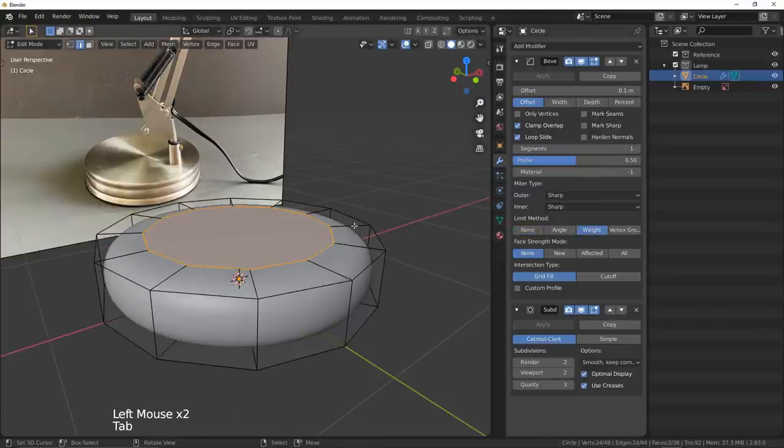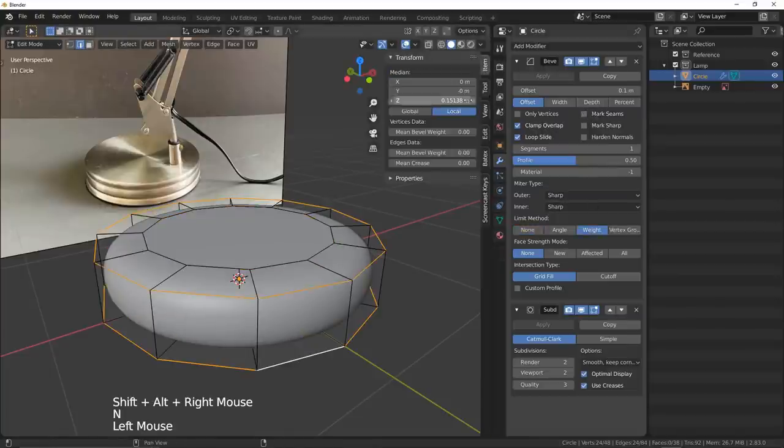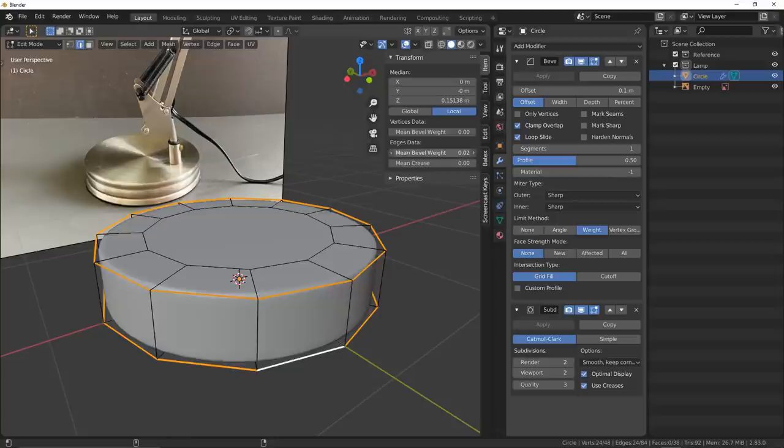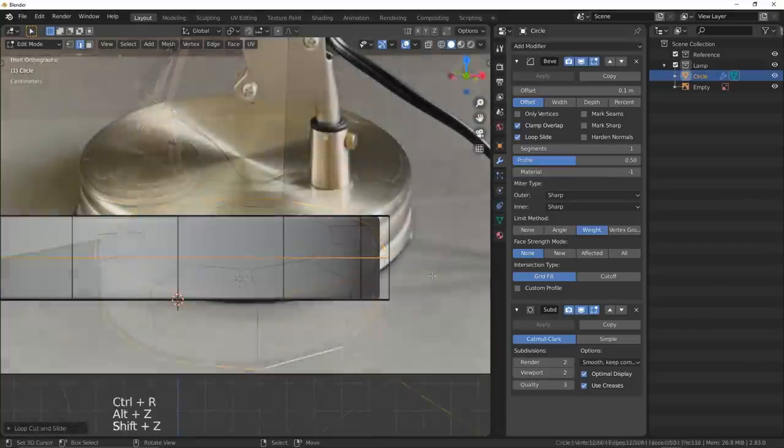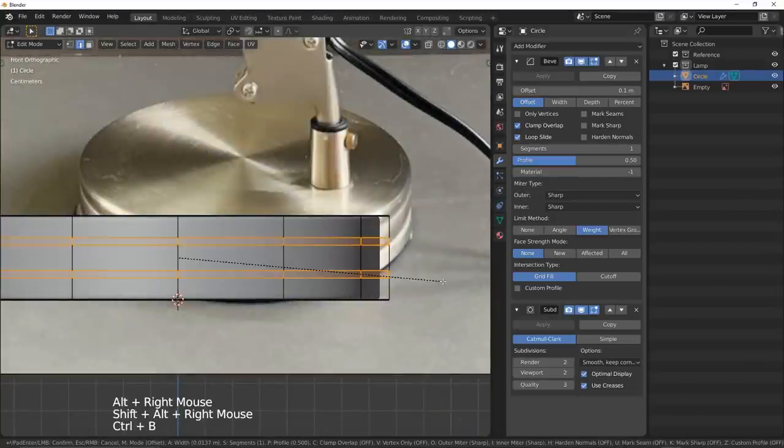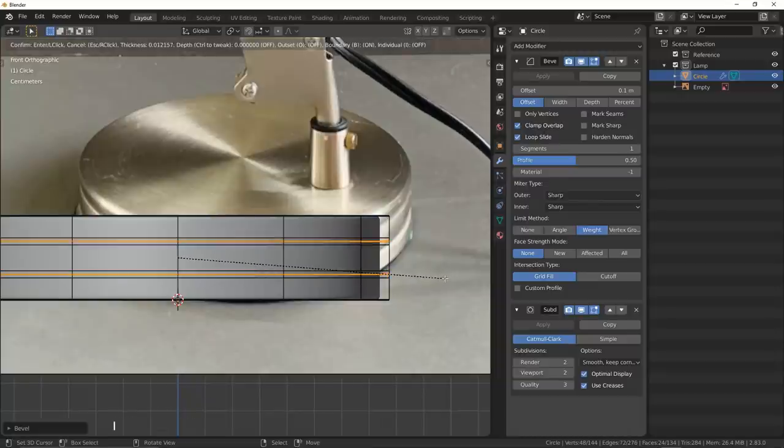The base itself was nothing more than a simple cylinder that we get to use our bevel subsurf combo on. To provide slightly more visual intrigue though, I also added some loop cuts to cut into the mesh and add some of those crevices.